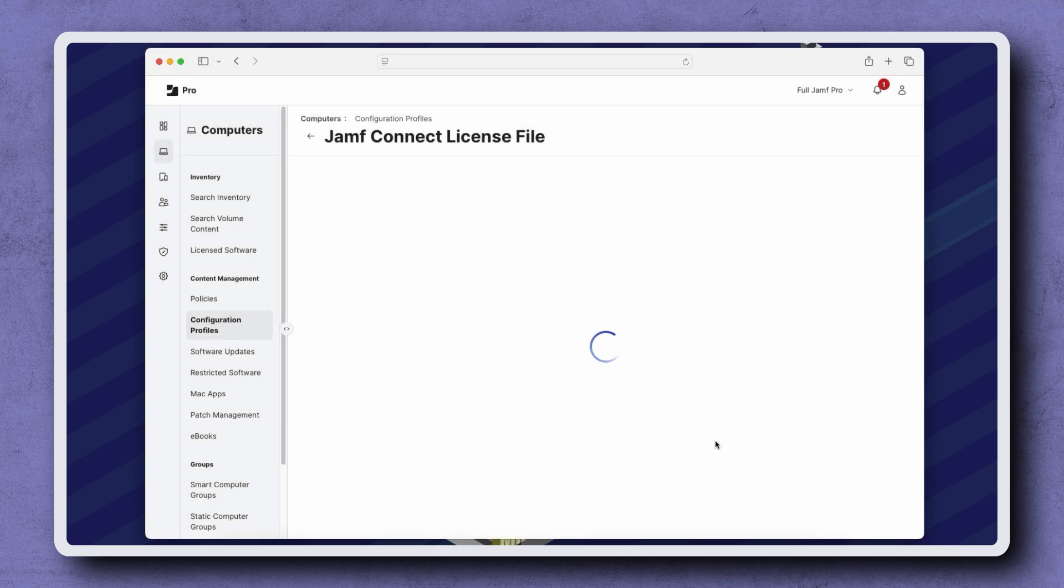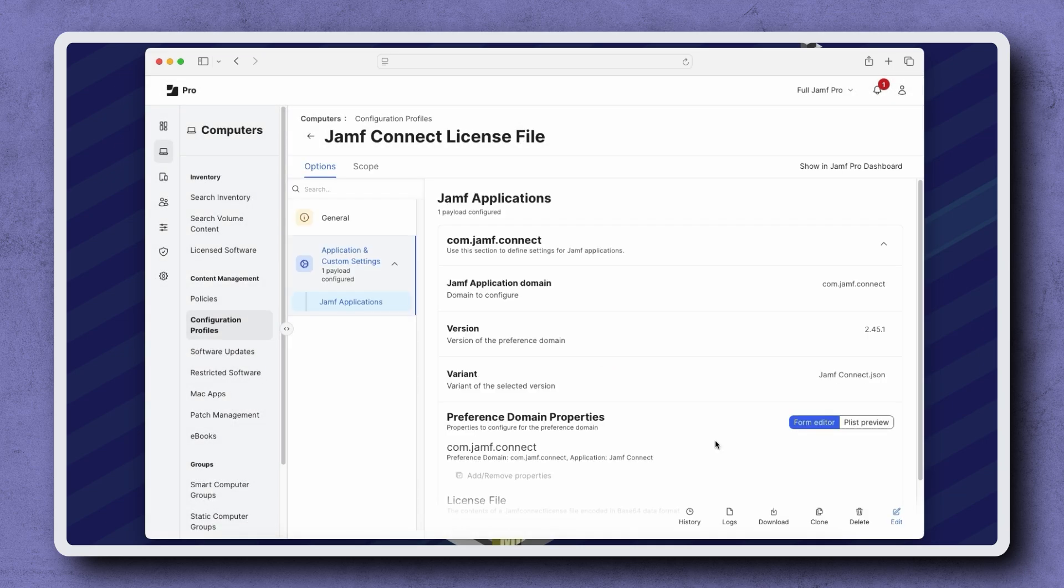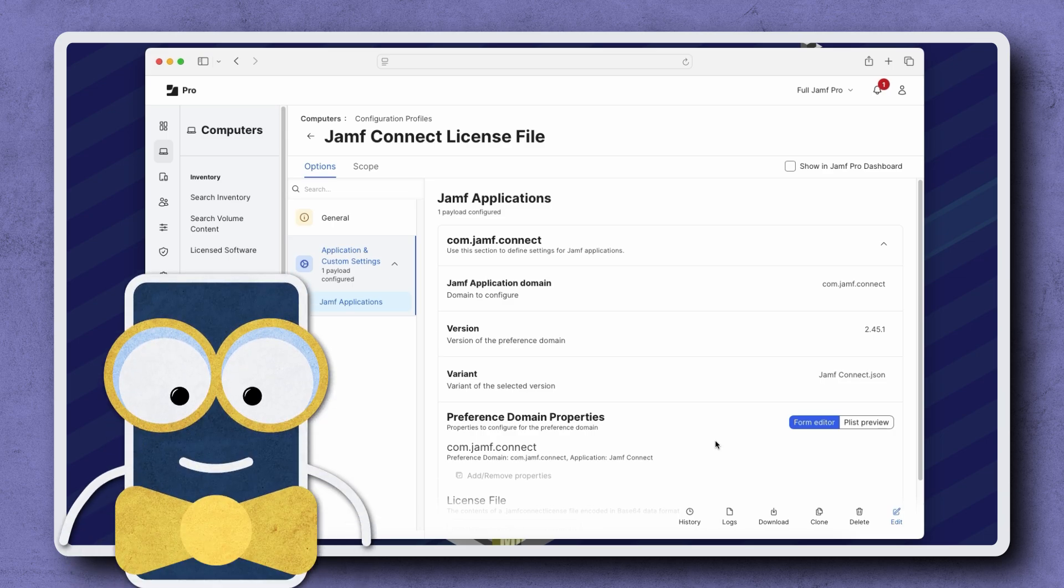Now as the devices in scope connect with Jamf Pro, their license files are updated to the latest version. Thanks for watching.